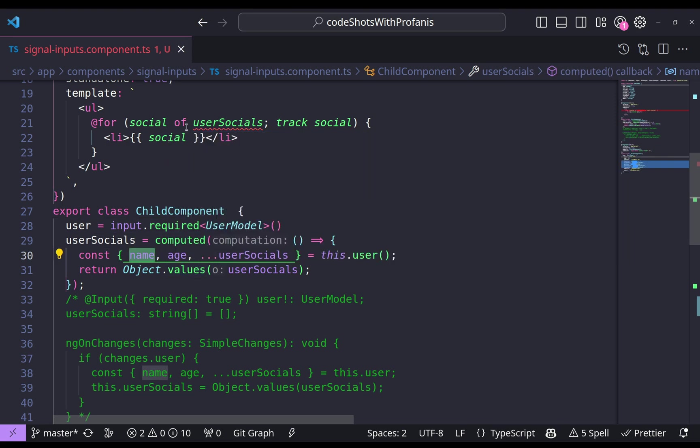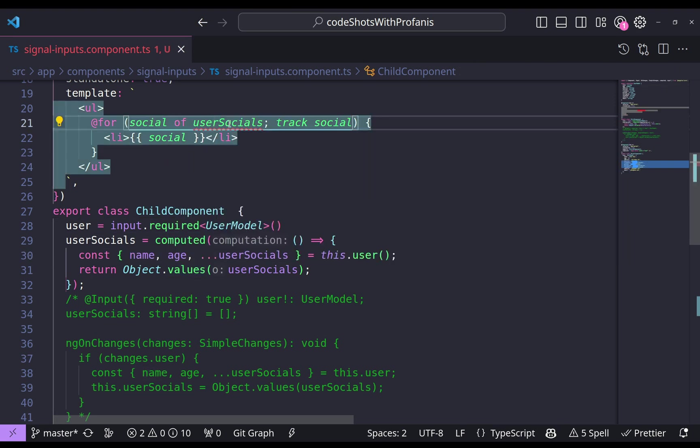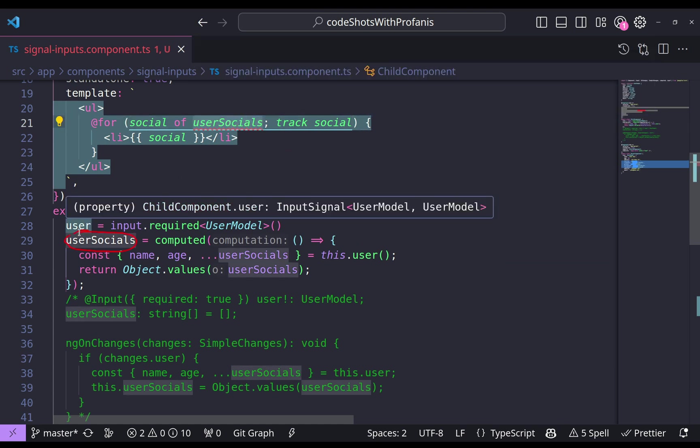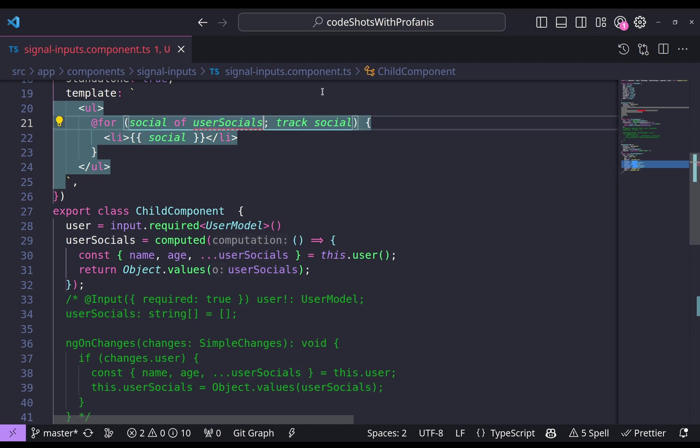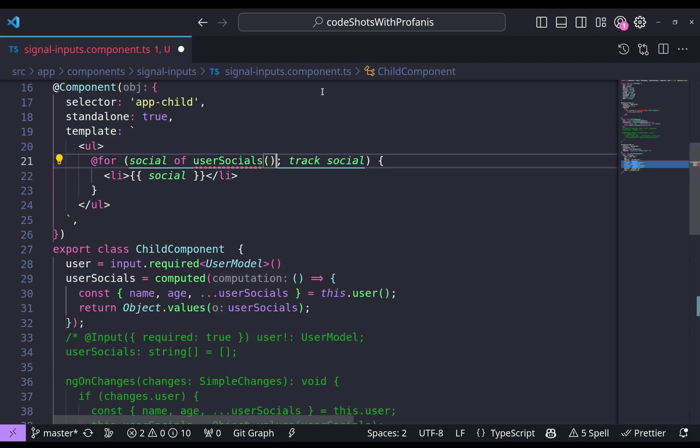And please also note here the user socials. This time this is a signal. And to use that, we'll have to invoke that. So if we invoke, we no longer have any issue here.